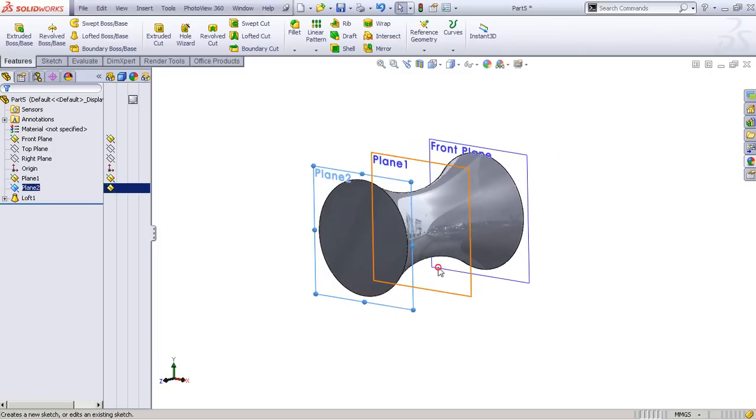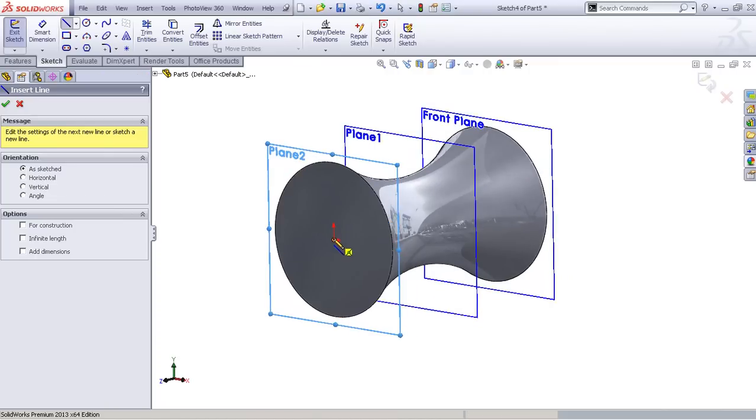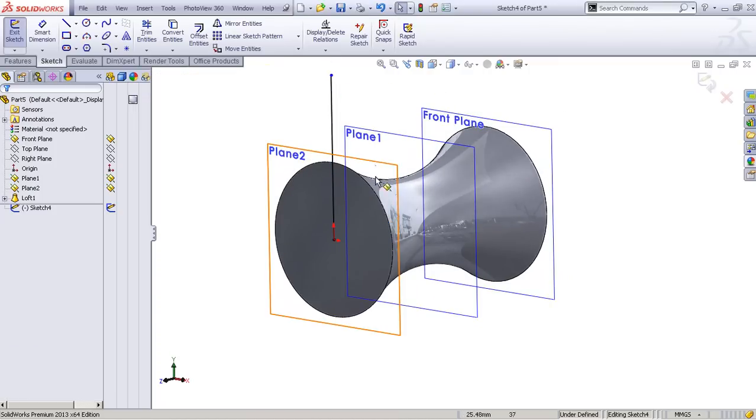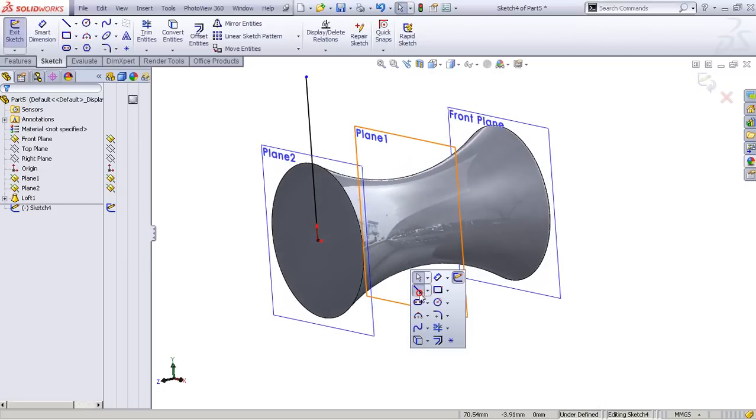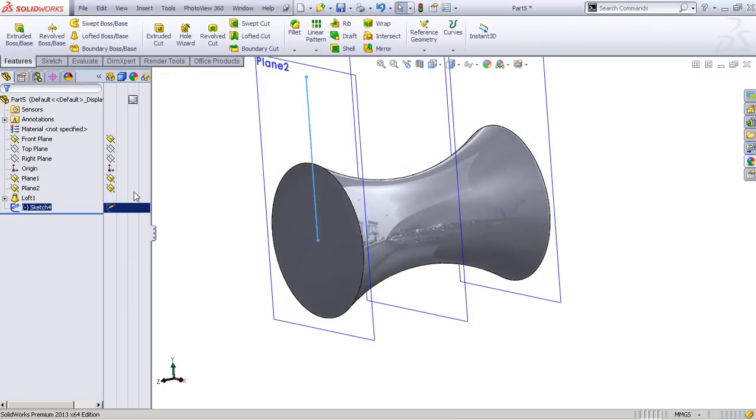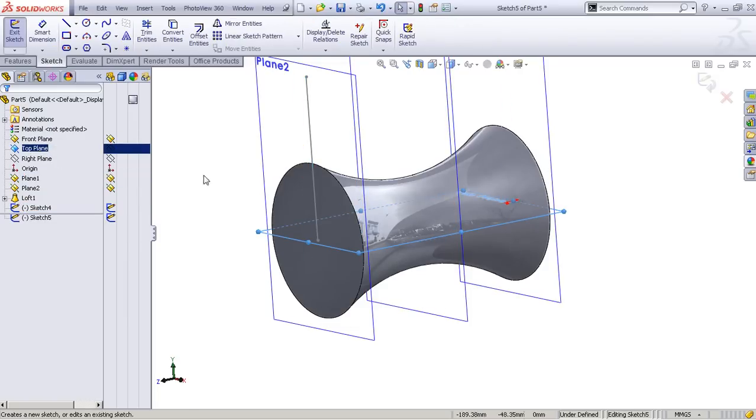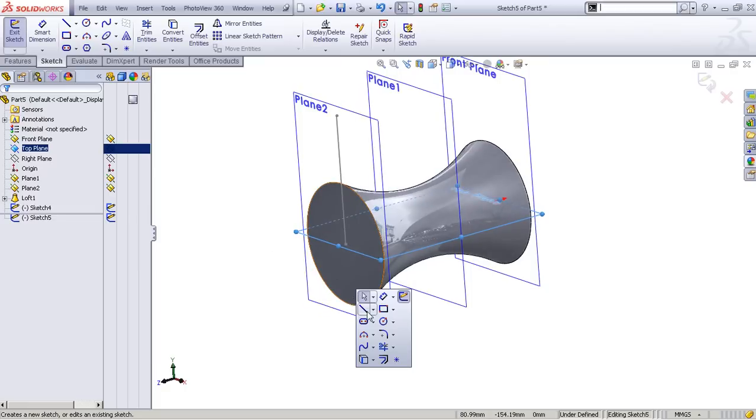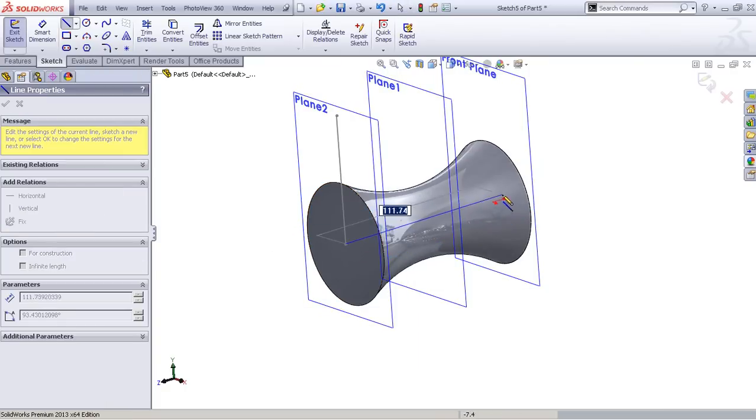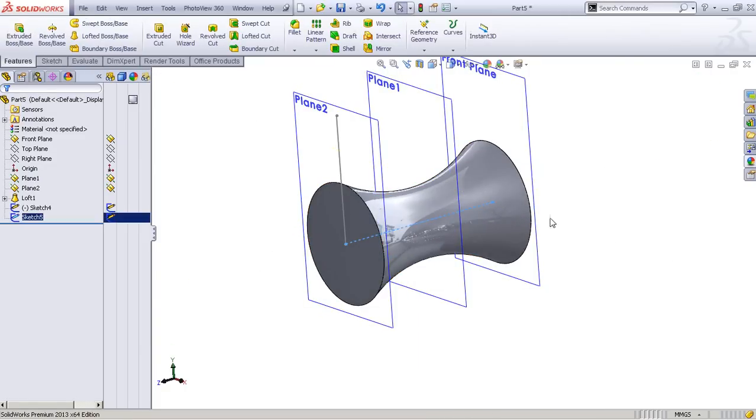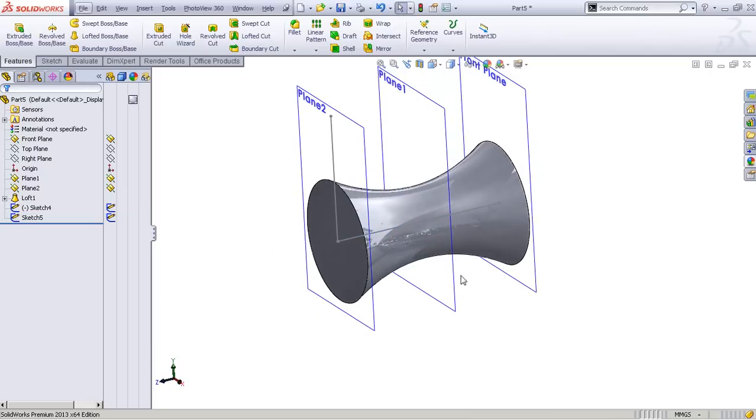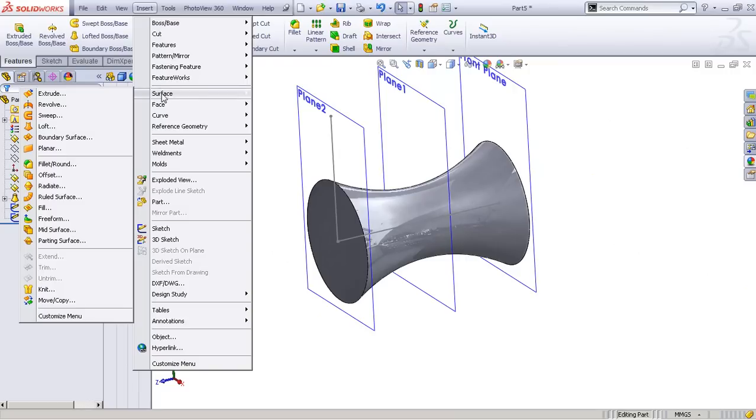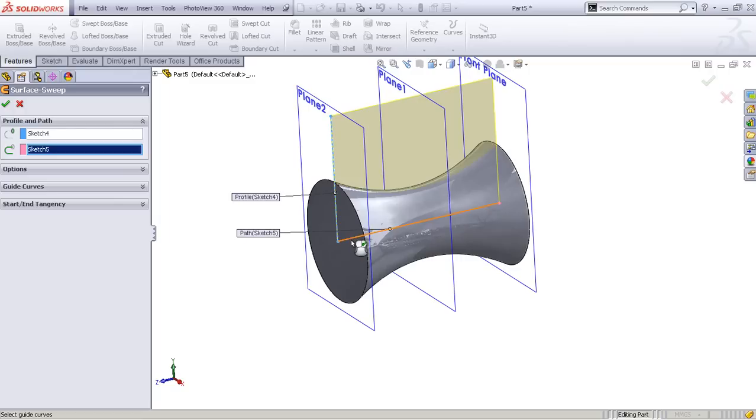The next thing we need to do is go to this plane again and start a new sketch. Draw a vertical line, and then again on the top plane draw another one of those lines. This is where it becomes interesting. We will go to the Insert panel, go to Surface, and Sweep. Then you select these both two lines and you get another plane or surface.